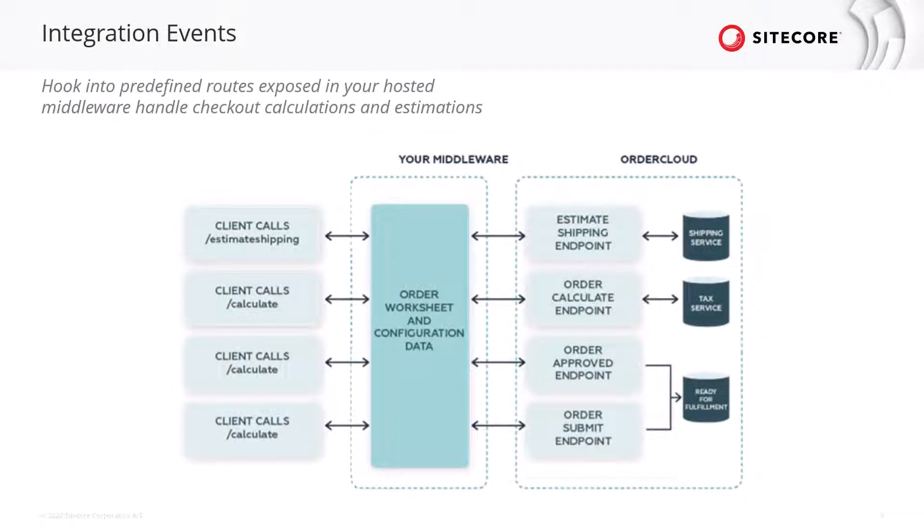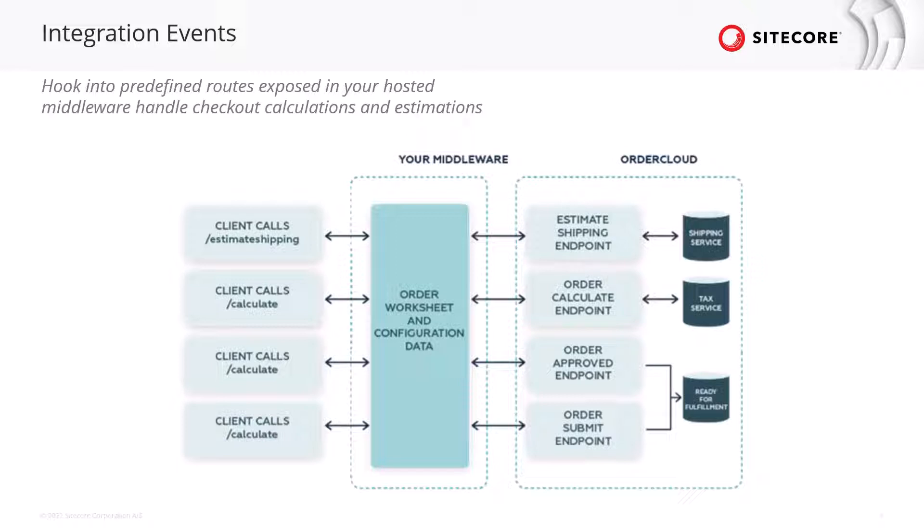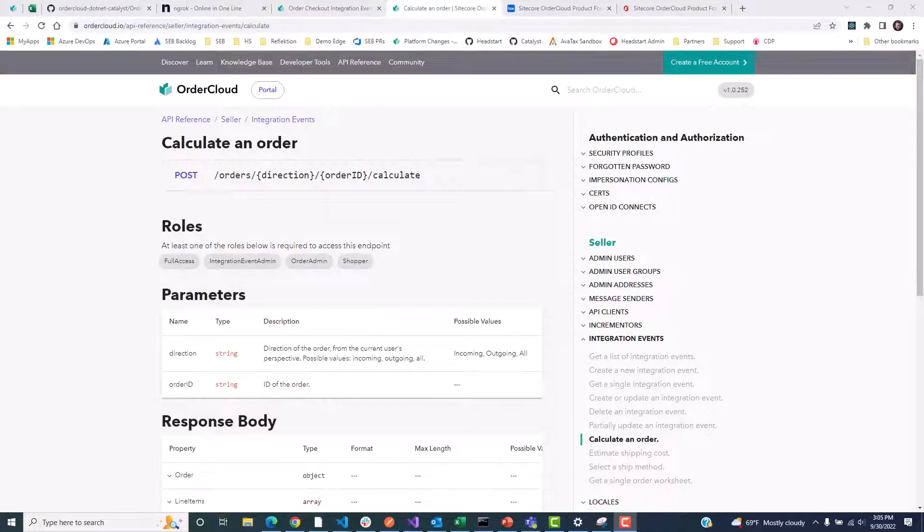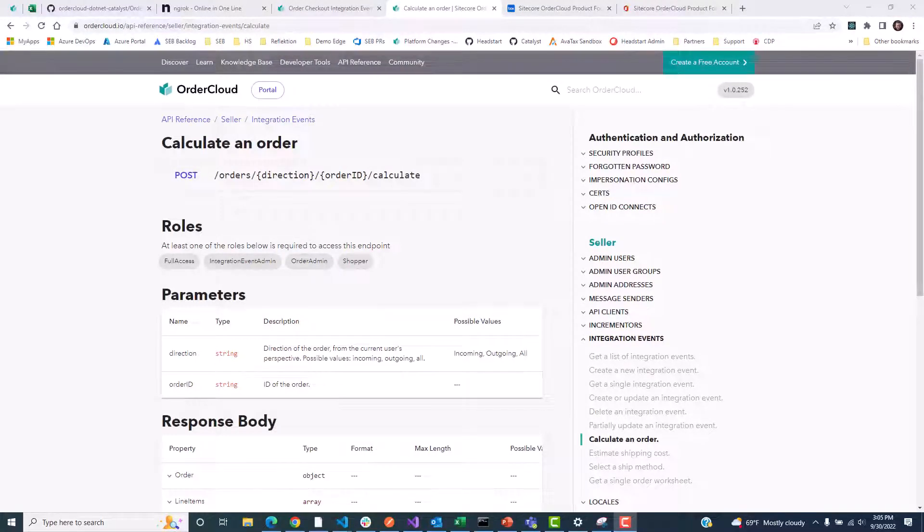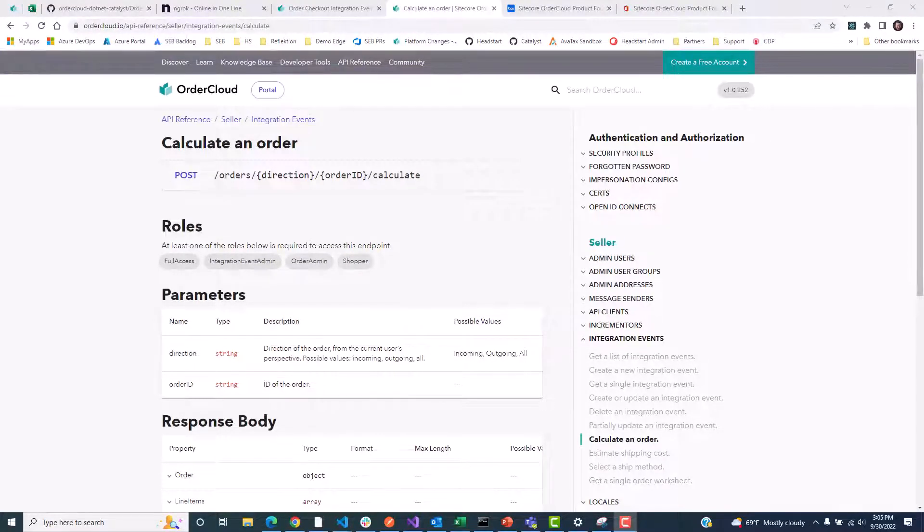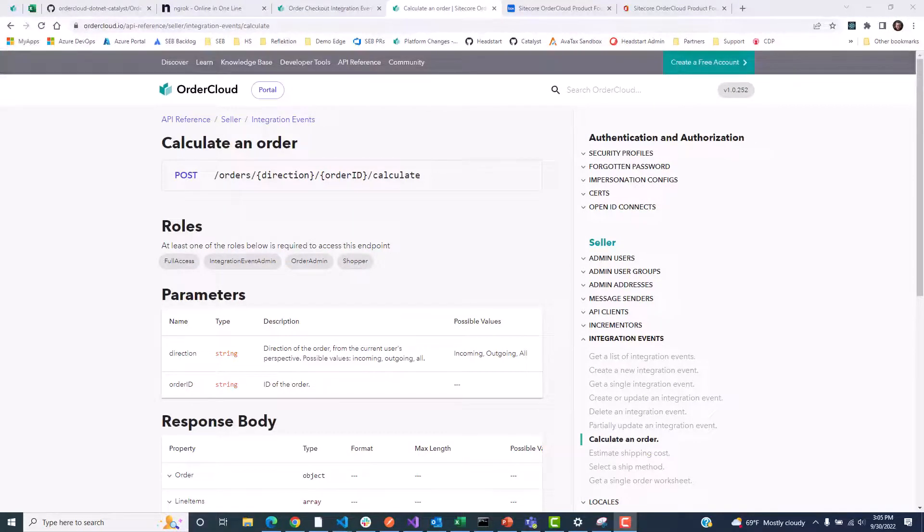Integration events function similarly to webhooks in OrderCloud and are designed to facilitate some of the more custom behaviors in your e-commerce solution. In the example of checkout, marketplaces will have different preferences on what third parties they want to integrate with for tax calculation, and those services could have different workflows and payloads that they expect in order to return those estimations.